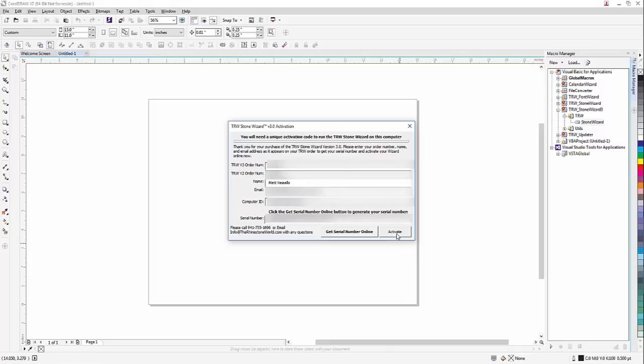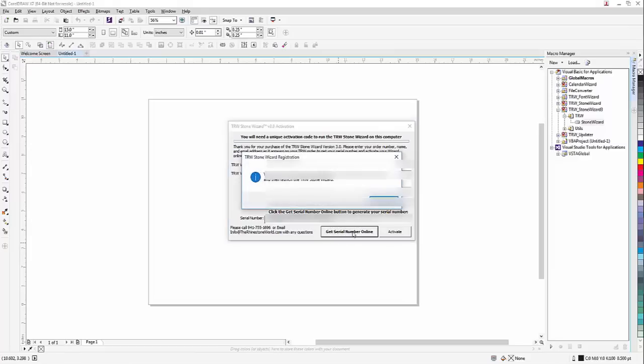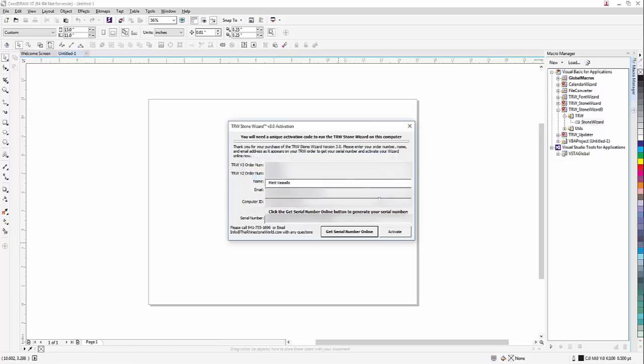Click Get Serial Number Online because this is your old serial number, so we need a new one for 3.0. So when I click on this, it says your serial number has successfully been created, please click activate and then launch the TRW Stone Wizard. Okay, so that created our new 3.0 serial number. Now that's different, and I'm going to click activate.